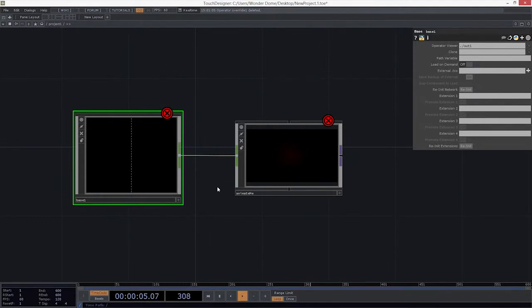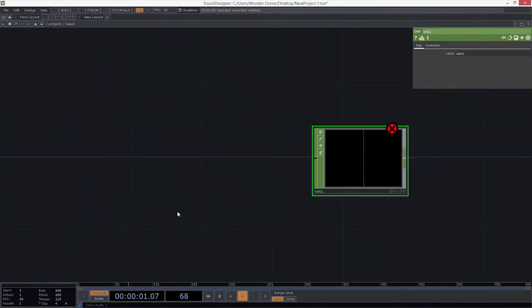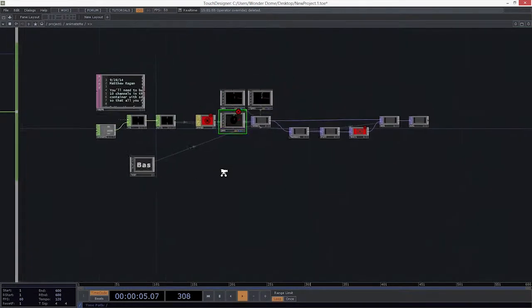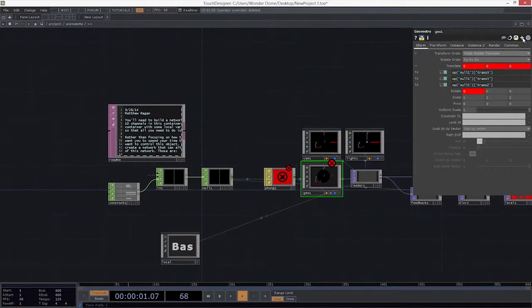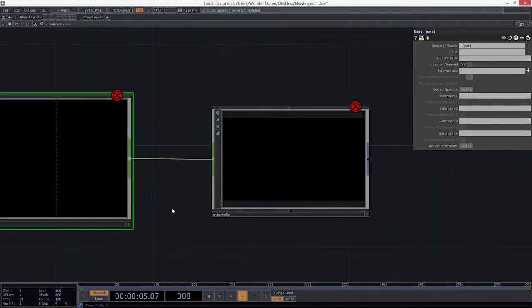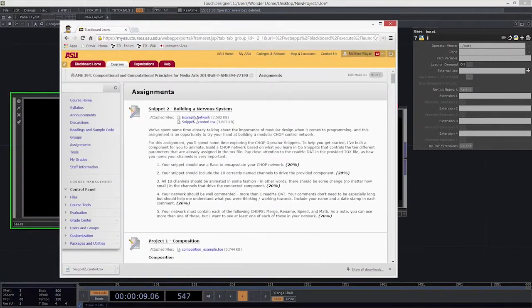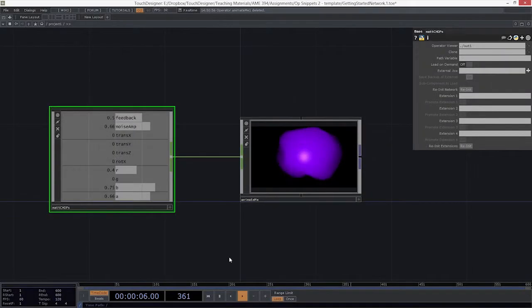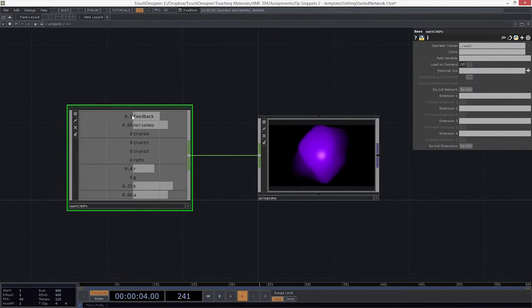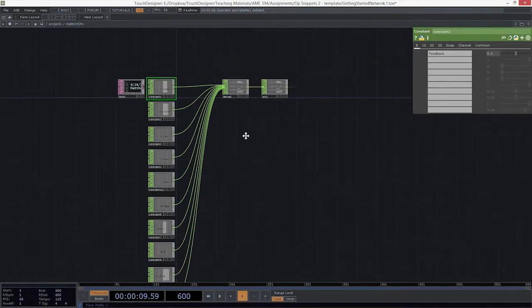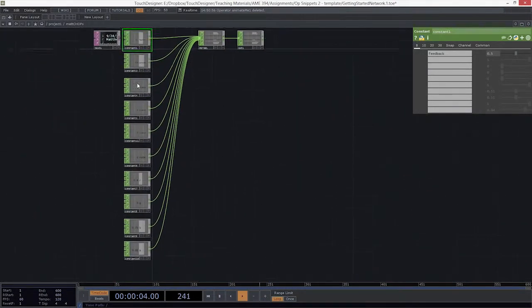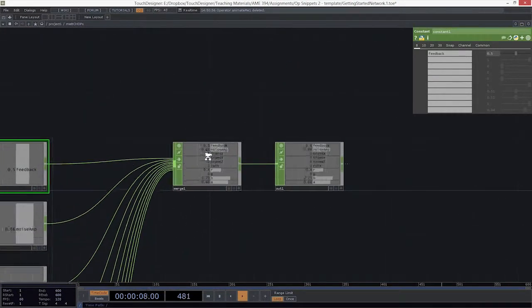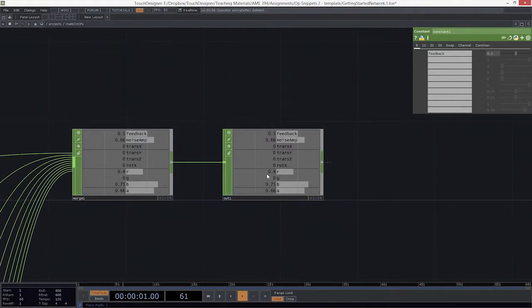So what you're going to need to do is inside of this base, you need to build a network that has 10 channels. And those 10 channels need to correspond to the names that are here inside of this constant. And in order for this to make better sense, I've gone ahead and I've given you an example file to work with. So you'll notice here on the assignment, there's also this example network. And that example network looks like this. Let's pull it up here. So here we can see inside of this base, right? This looks pretty familiar so far. I must have an out here. I've got 10 channels that are all connected there. And if we dive in and take a closer look, we can see that I have, in this case, I've got a bunch of constants that are all stacked together here.